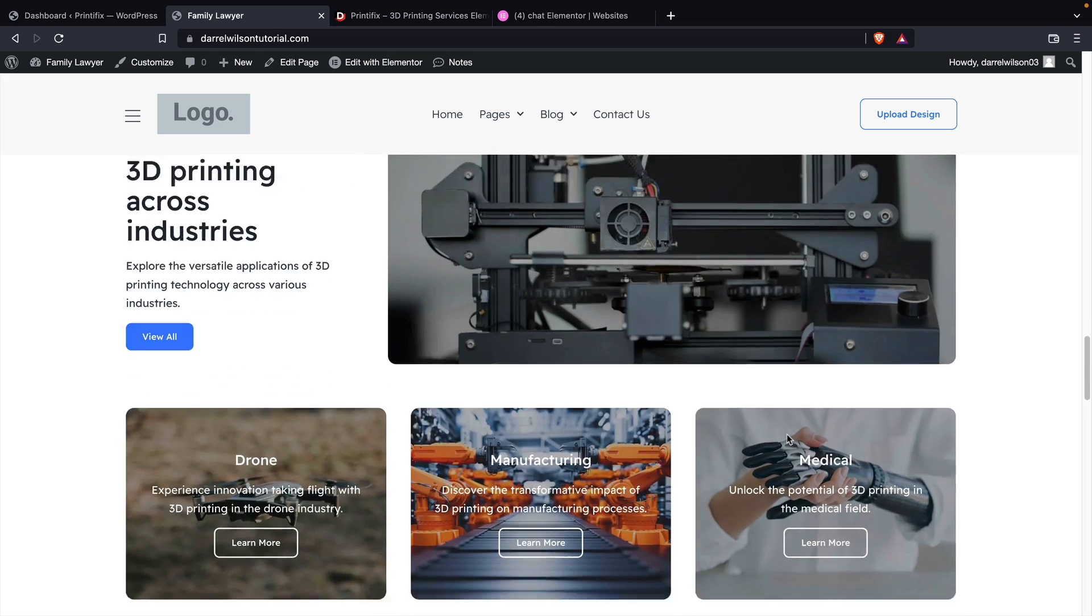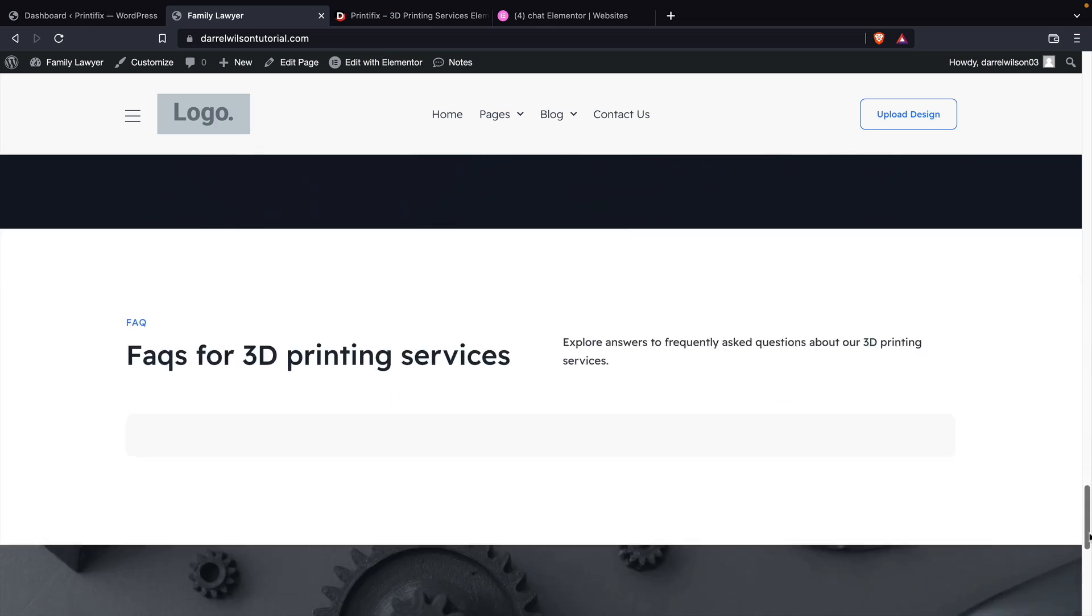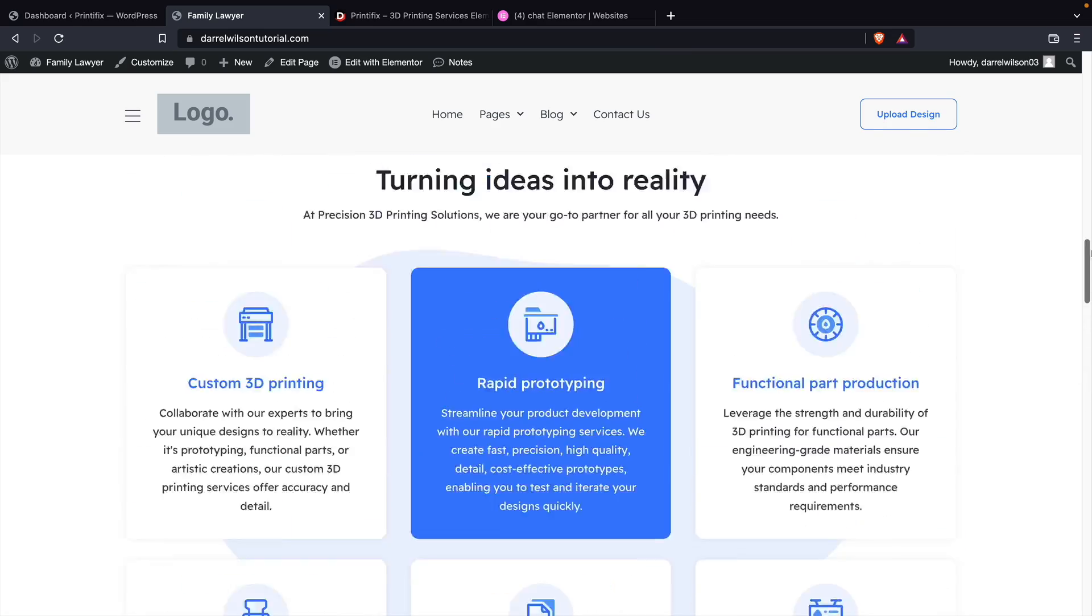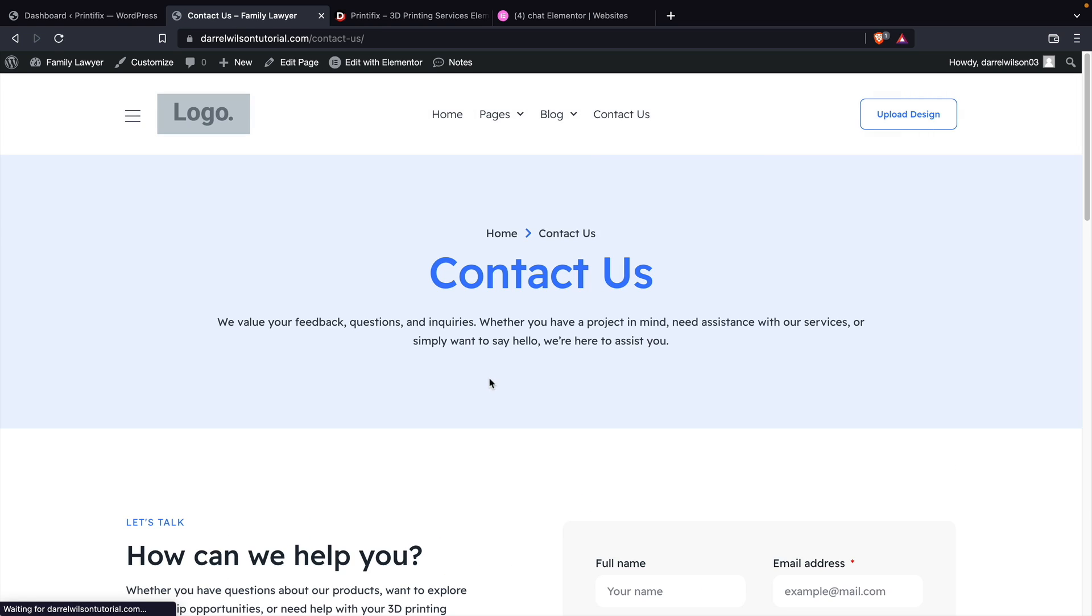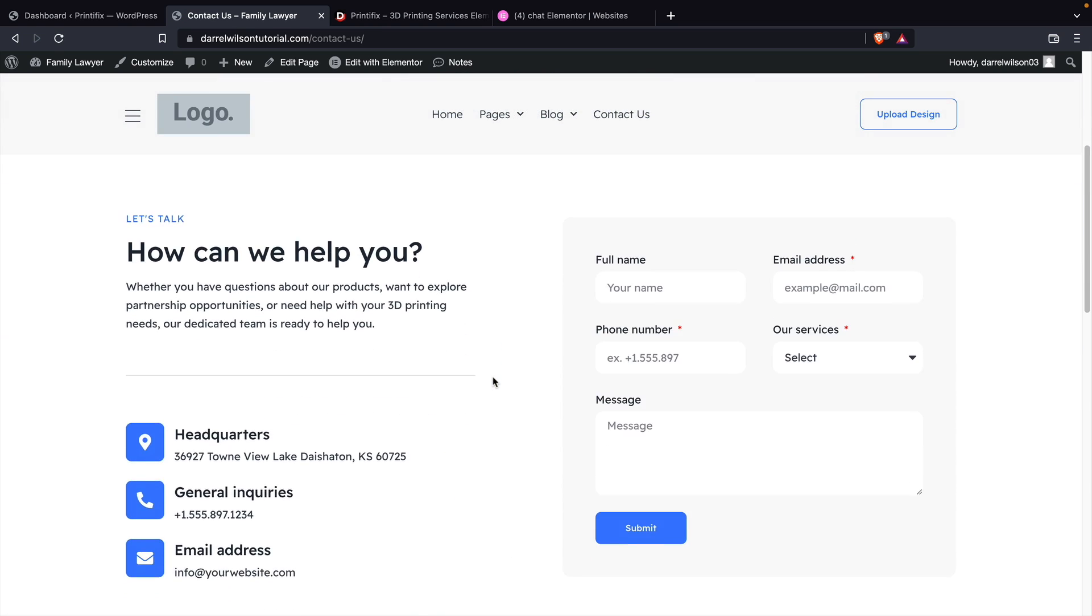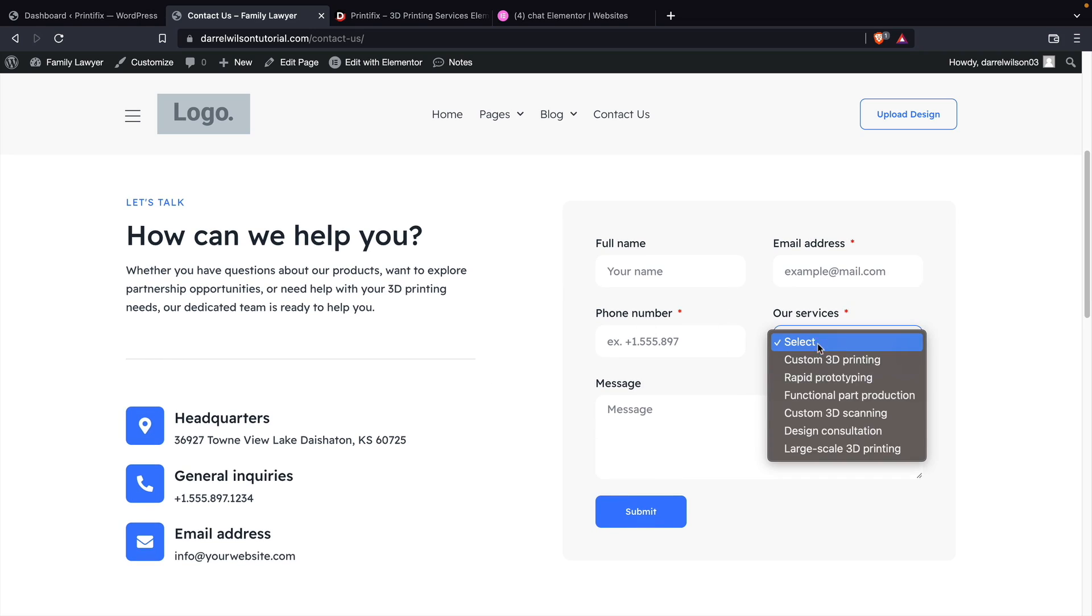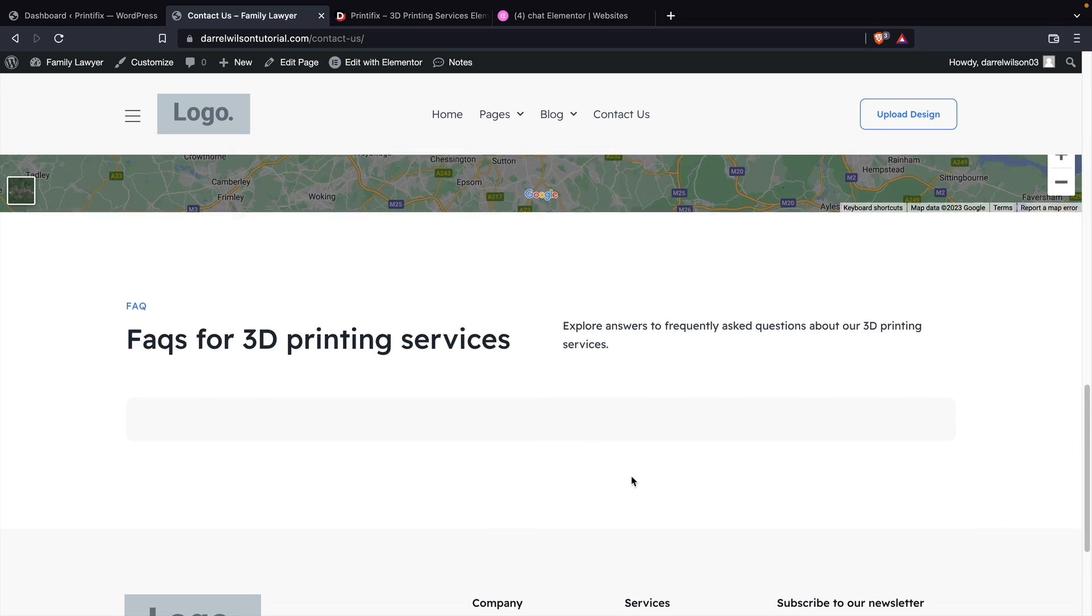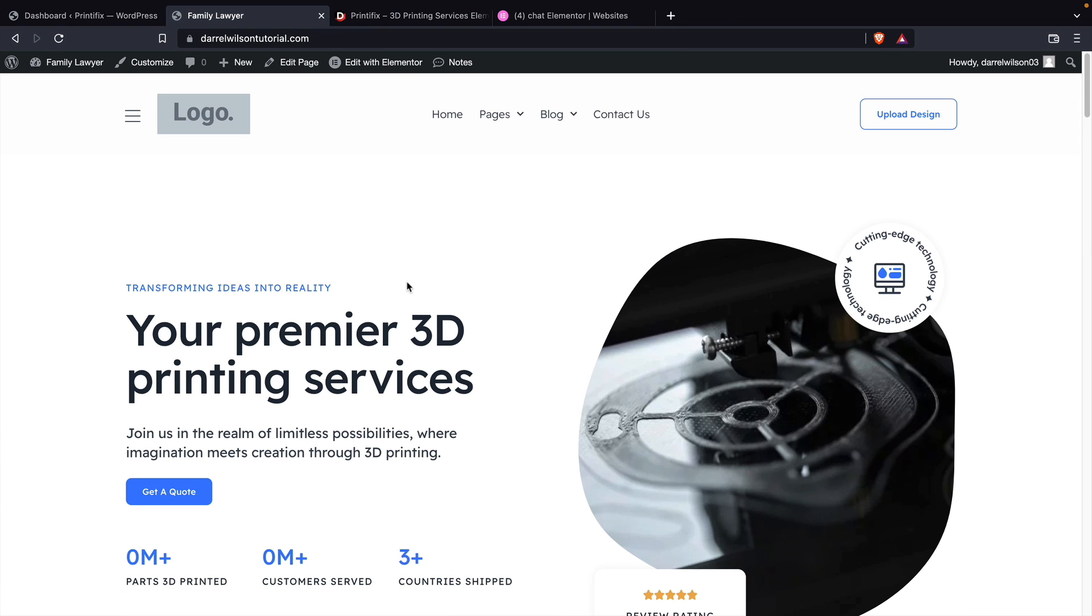You'll see everything looks great. Scroll down. And all we have to do obviously is just replace the logo. But we can click on the other pages here just to make sure everything works. And look at that, we even have our beautiful contact form that we custom made from scratch.